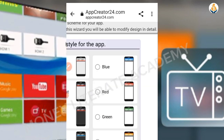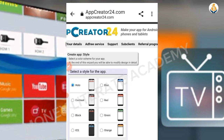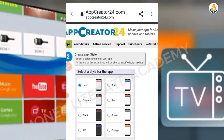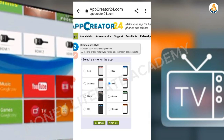Here you select the style and color you want your app to look like. I'll go with red or blue — any color you want. Then click on Next.